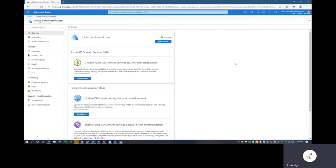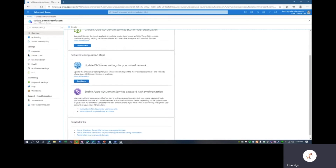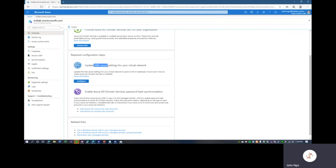With the magic of editing, our Azure AD Domain Services resource has now been fully deployed and running. It takes anywhere from half an hour to two hours depending on Azure's load. One of the first things we want to do is update the DNS server settings for the virtual network so that instead of Azure's built-in DNS, we set the two IP addresses of the managed domain controllers — in this case 10.0.0.4 and 10.0.0.5 — as the DNS servers for the VNet.